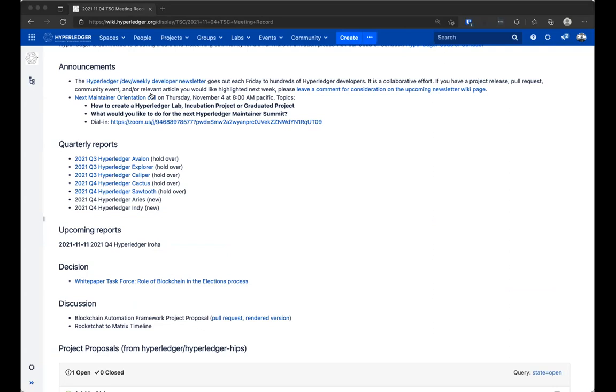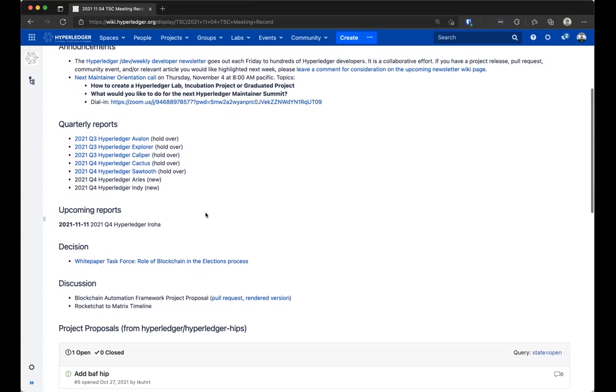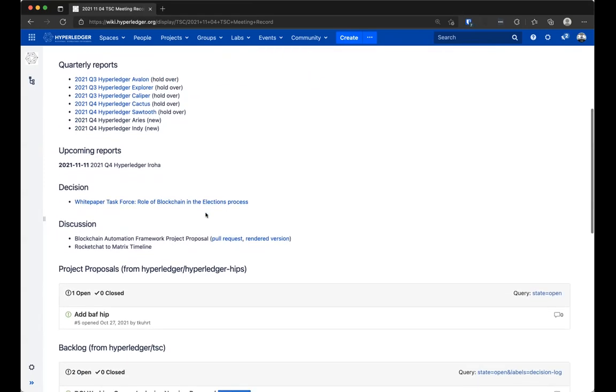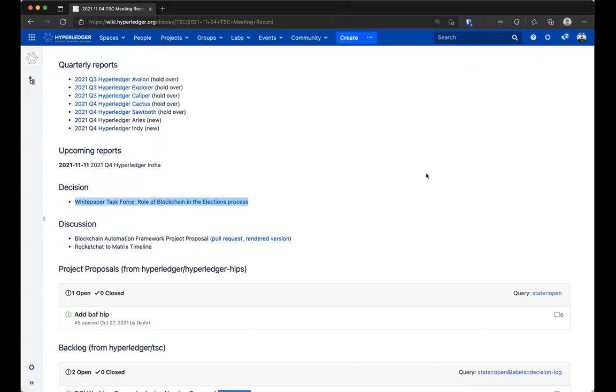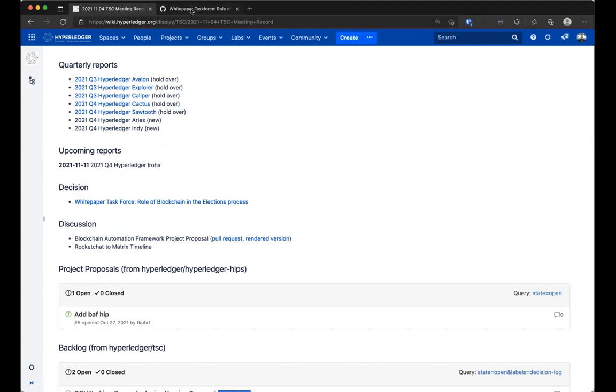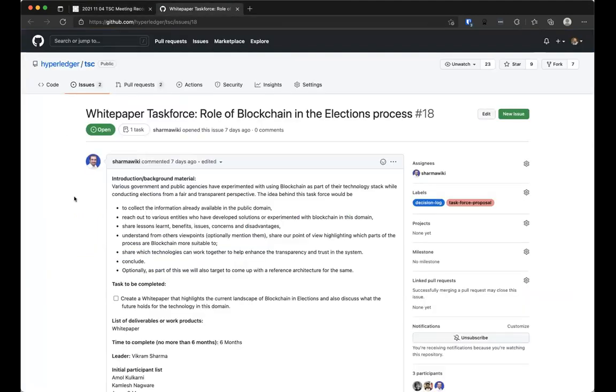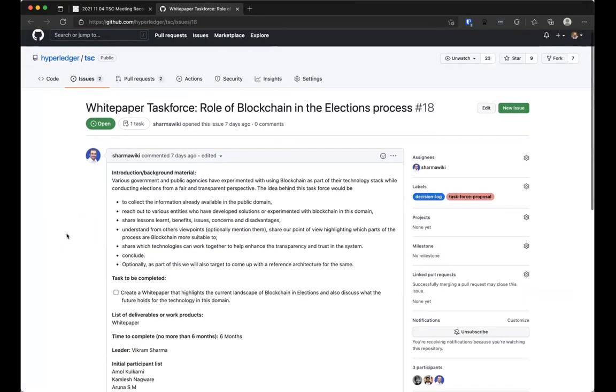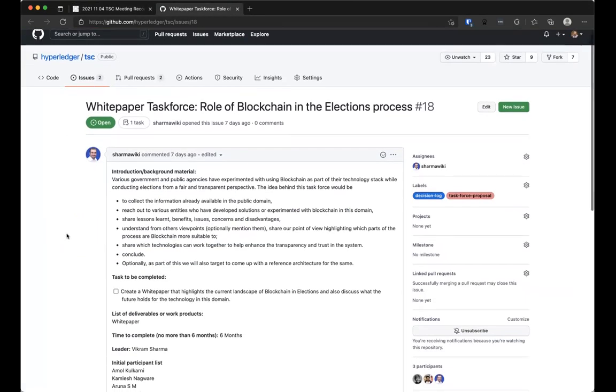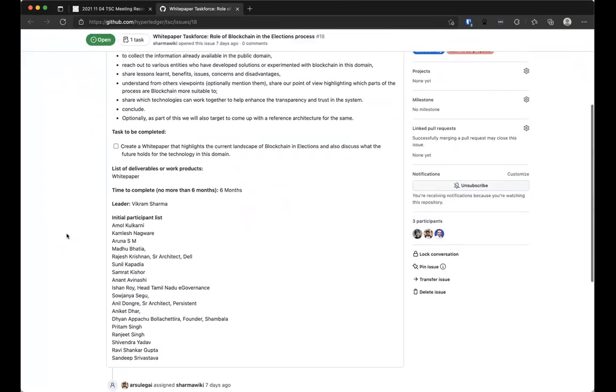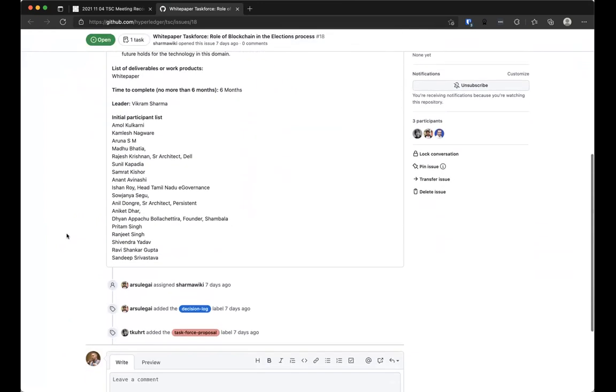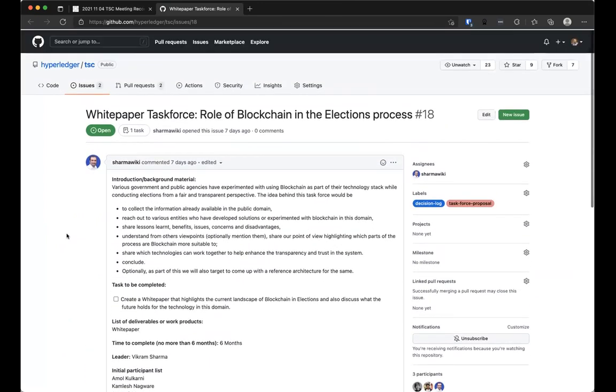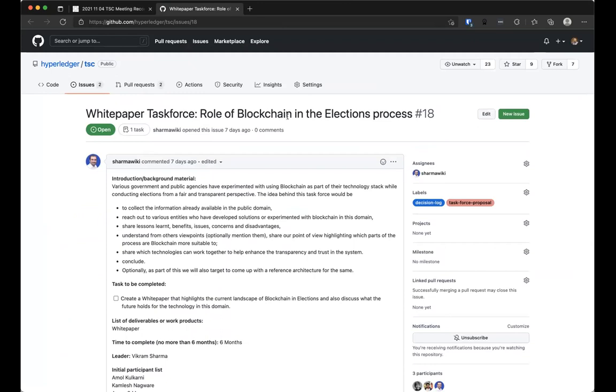I will then move on to the white paper task force that was added to the decision log. The intent of this task force is to create a white paper around the role of blockchain in the elections process. I didn't see any comments or anything show up specifically on the issue itself. Is there a discussion that people want to have on this particular decision item before we think about coming to a decision?